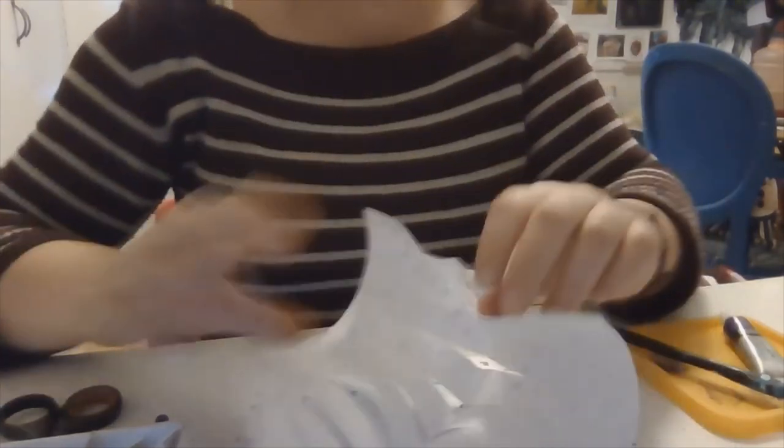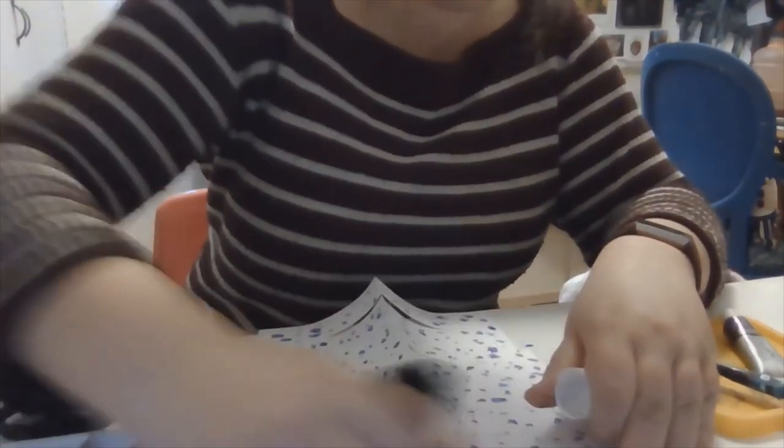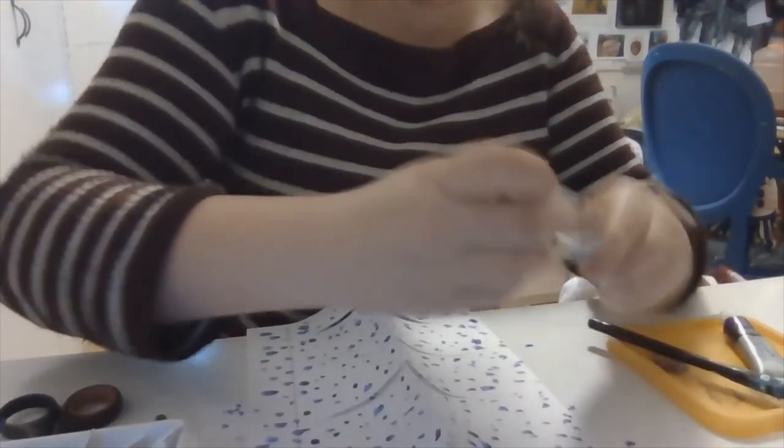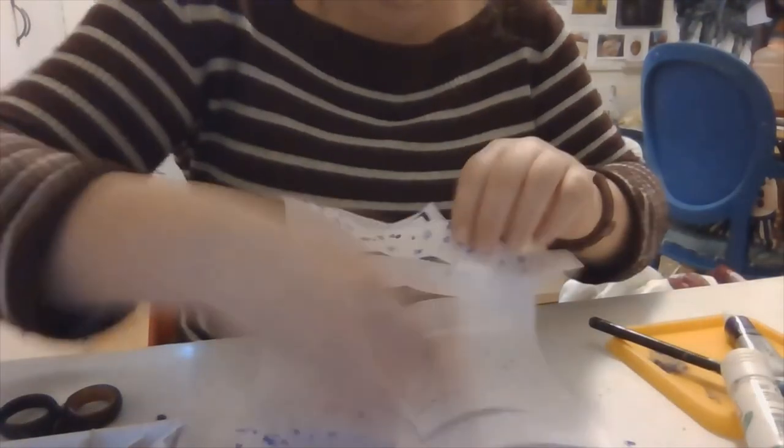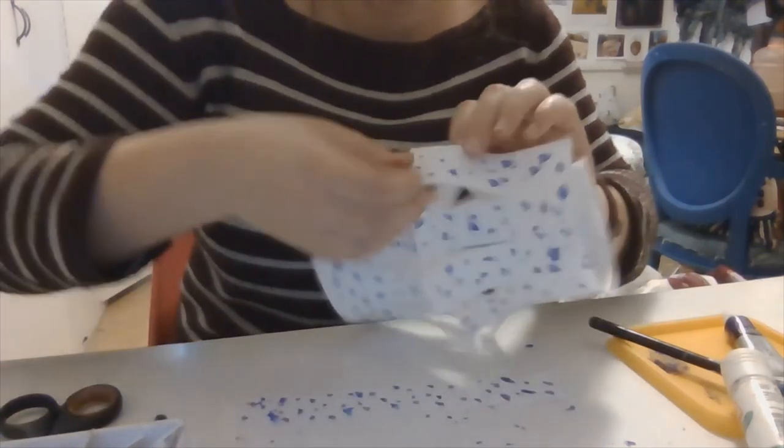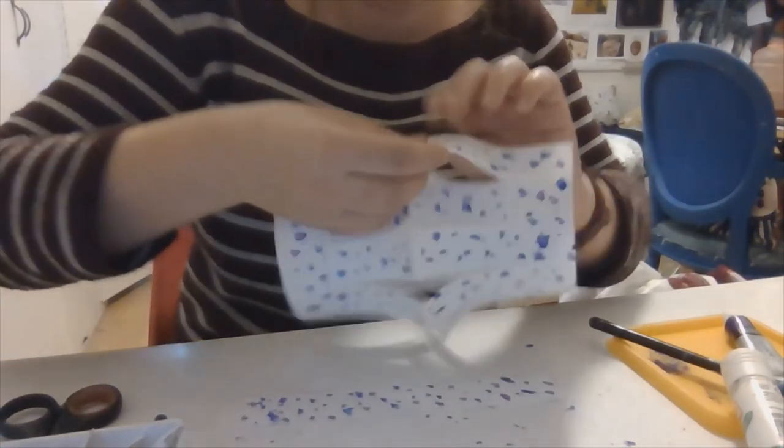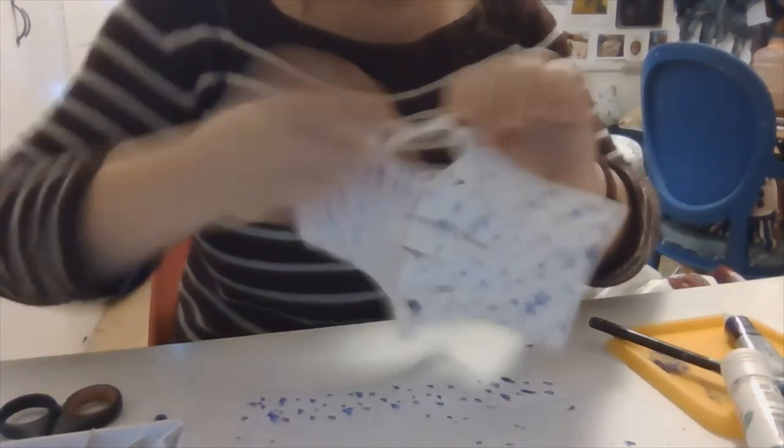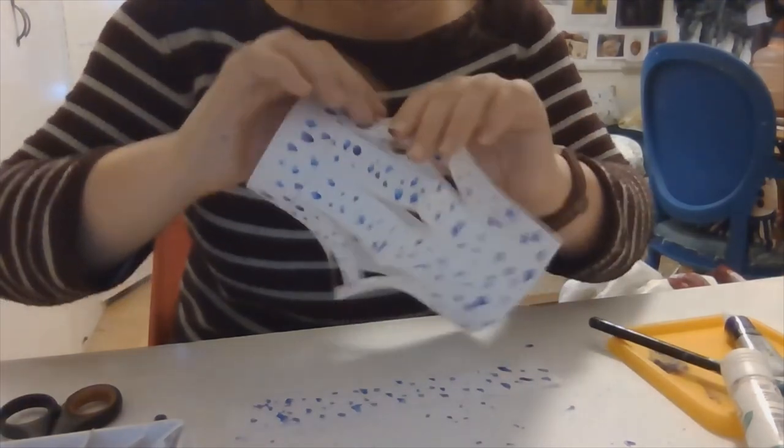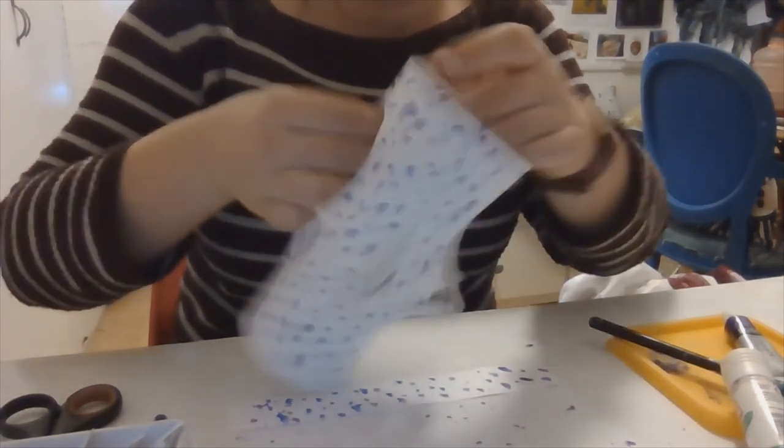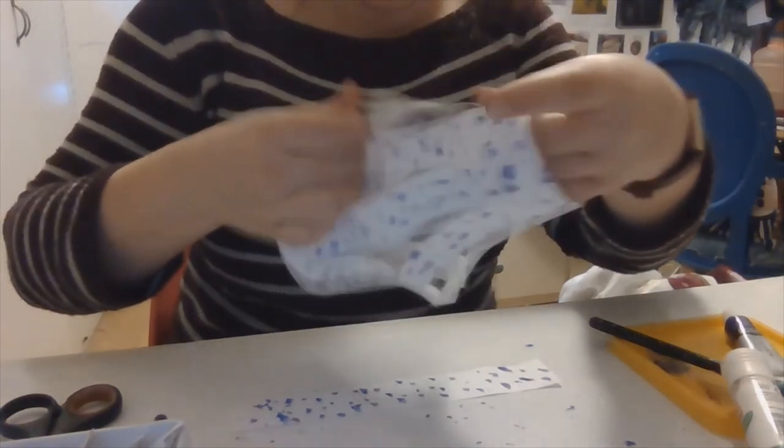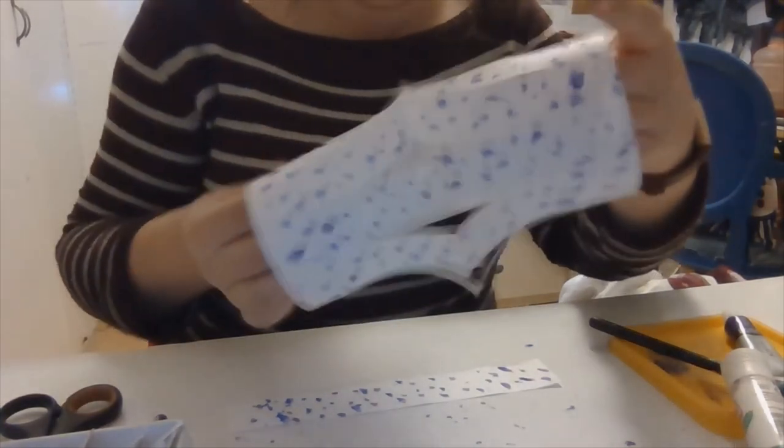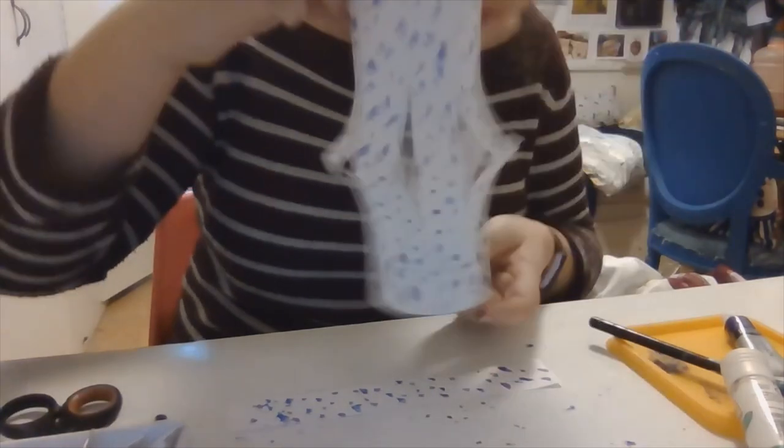So I'm just going to put some glue on there and just glue it together like this.